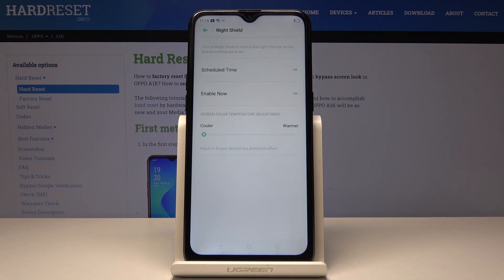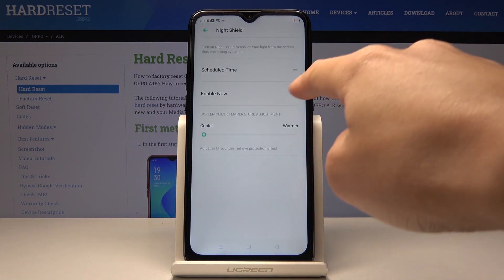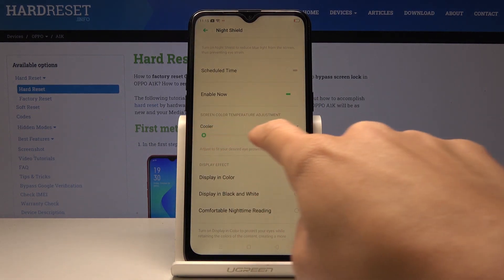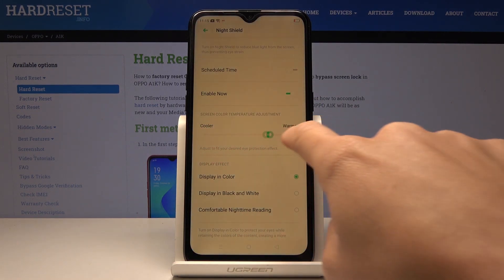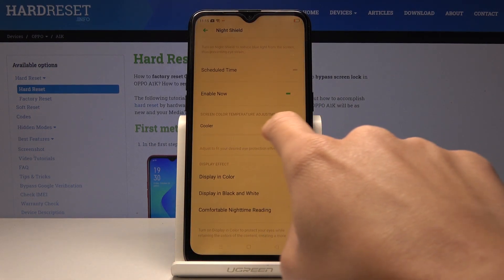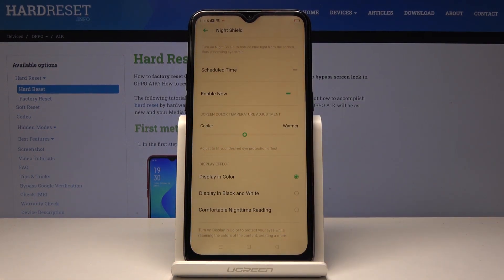Here you can smoothly activate it by tapping on Enable Now. You can also adjust the color so you can pick some warmer or cooler colors — it's up to you.